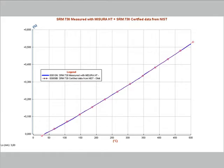The measurement is carried out with no contact on both sides of the sample, and for this reason it is an absolute measurement.